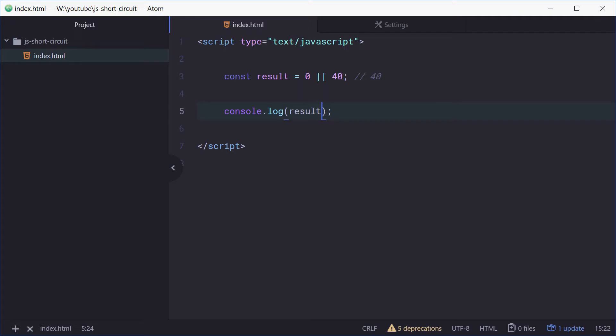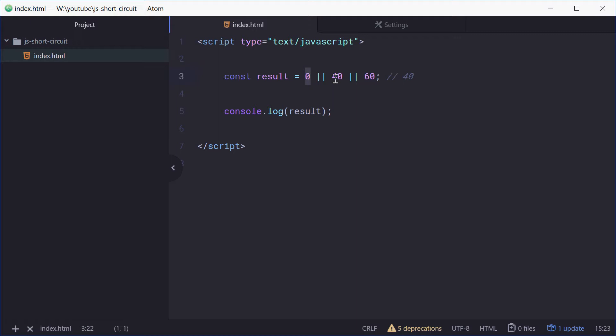It's saying basically this is considered to be falsy, so there's no value to it, and this is considered to be truthy. So there is a value to this, therefore 40 is the result. If we go ahead and put 60 here, we still get 40 because it goes in order. It goes 0, if it's falsy skip it, 40 not falsy, boom, that's the one.